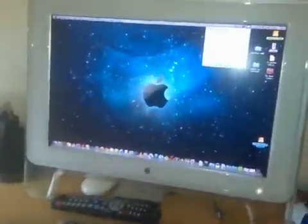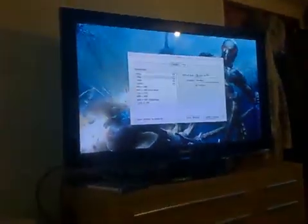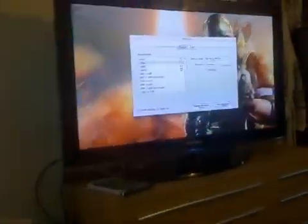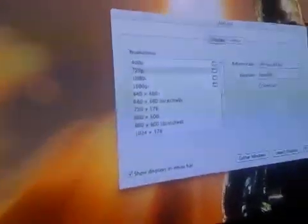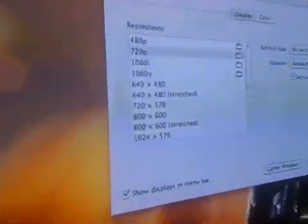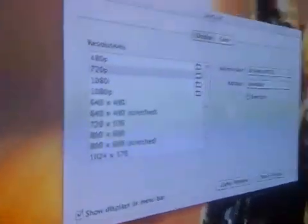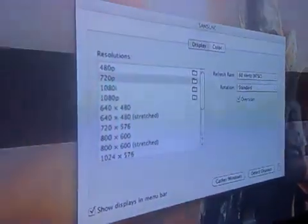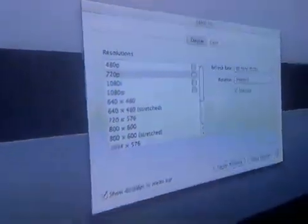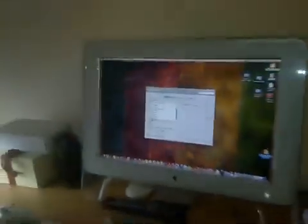Let's show you a bit about the resolutions. There we go, we've got the resolutions up there and it's 720p resolution. We've got the Mac display up there as well.